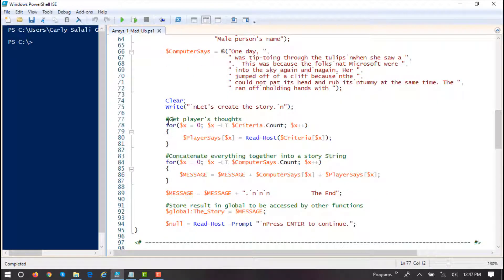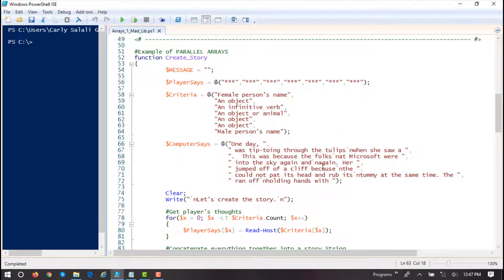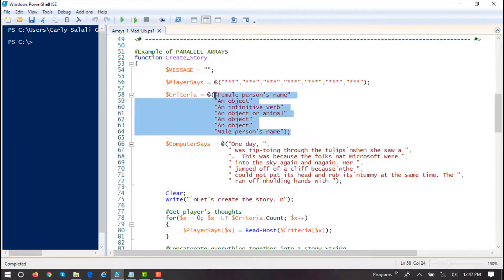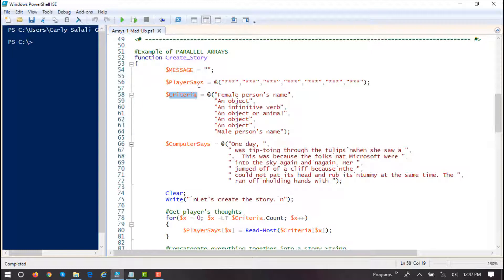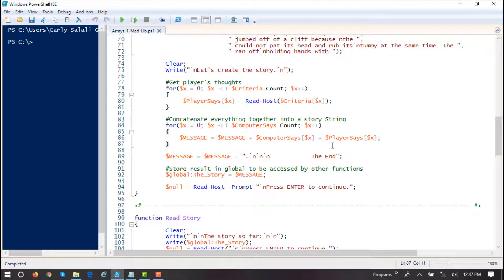We have a basic for loop, and we're going to cycle through here. X begins at zero, and the test condition runs until we reach the end of criteria count. Since they all have the same number of elements and maintain a vertical relationship, counting the number of elements in criteria will also give me the correct number of iterations for the player says array and the computer says array as well.